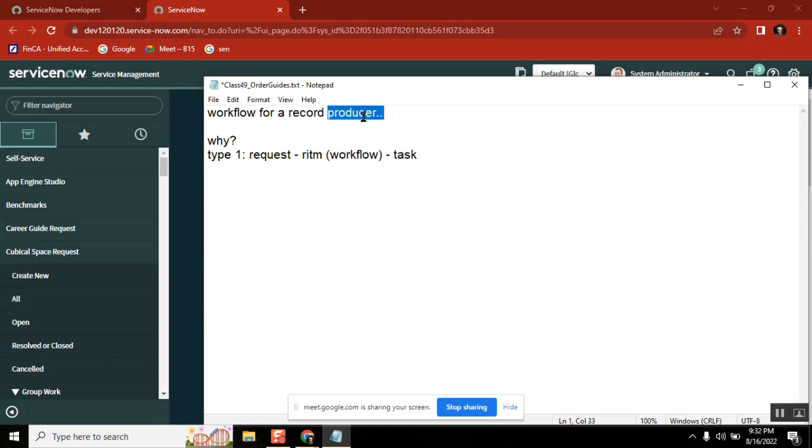This is the first question we need to ask. Okay. Technically triggering a workflow from script? Yes, it is possible. Okay. But why?